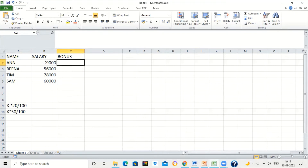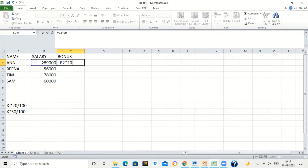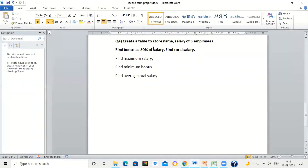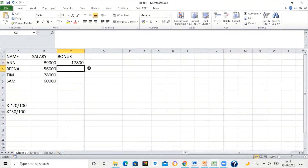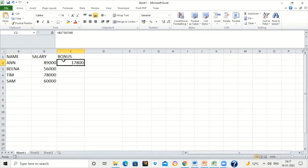Here X is the salary, which is in cell B2. So the formula is: equal to B2 times 20 divided by 100. Because the question says bonus is 20 percent of salary, we write B2 times 20 divided by 100. Press Enter and you will get the answer. Now we want this bonus for the rest of the employees.